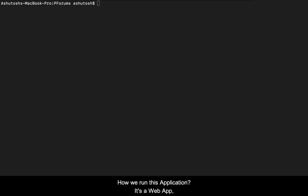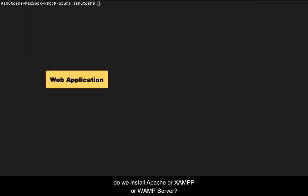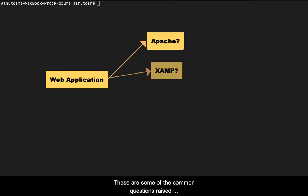Welcome back. What's next after creating the application? How are we going to run this application? As it's a web app, do we install Apache or XAMPP or WAMP server?